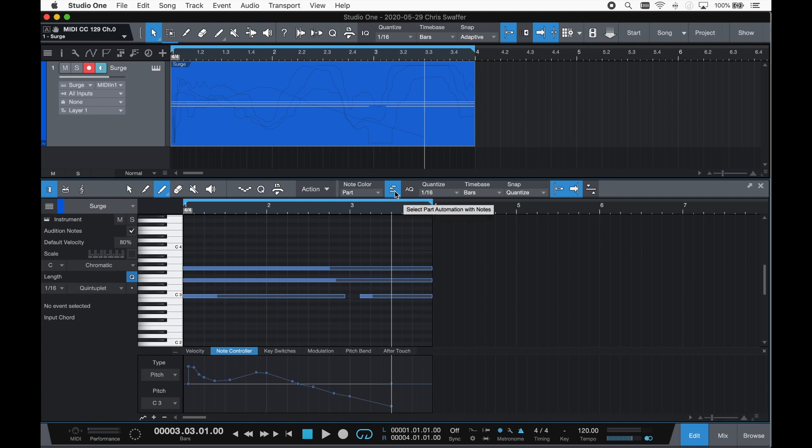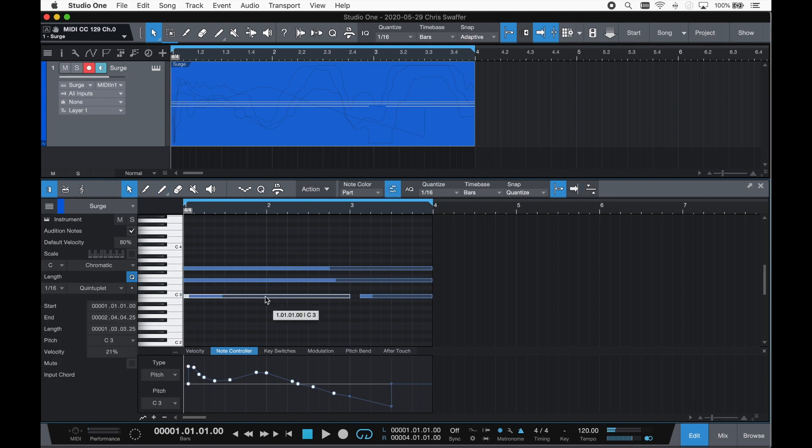If you want to move notes around once you've added some expression, there is also a new Lock Automation to Notes feature, so the automation will move with the note.